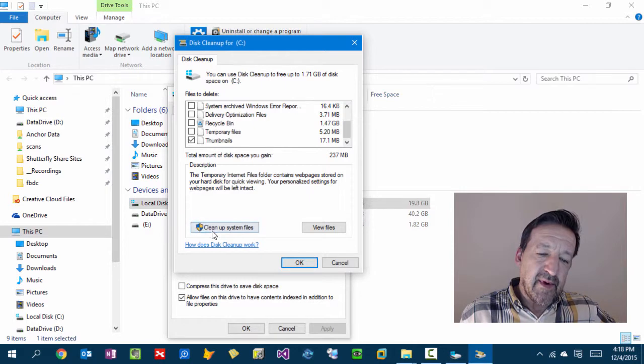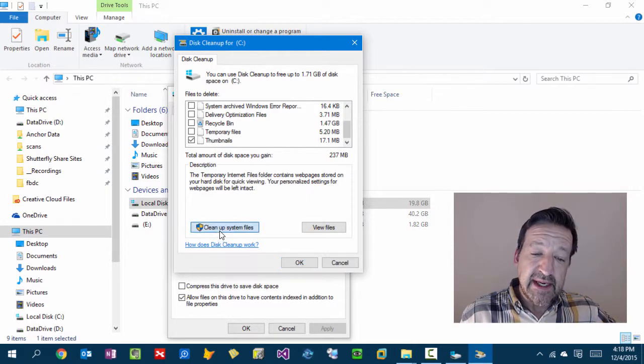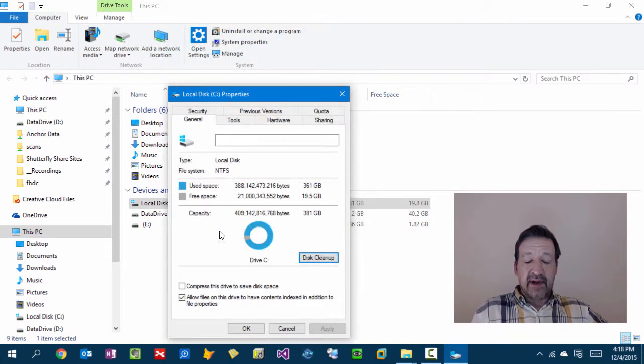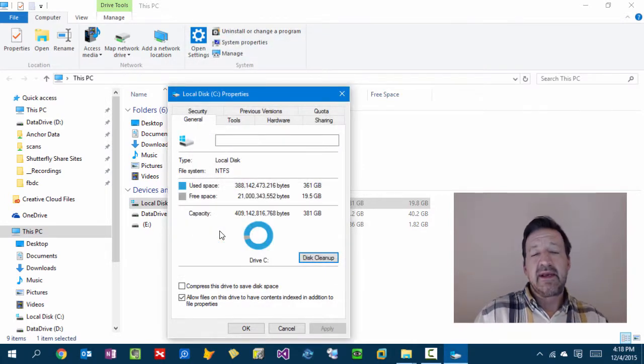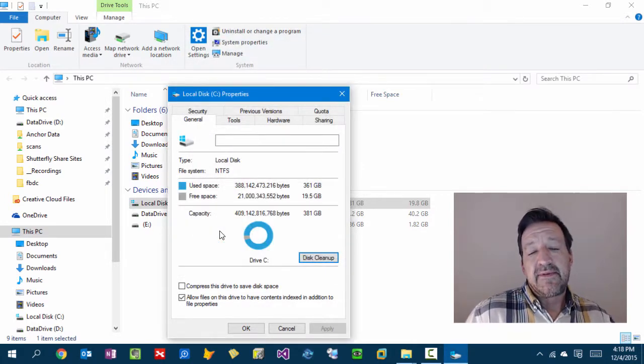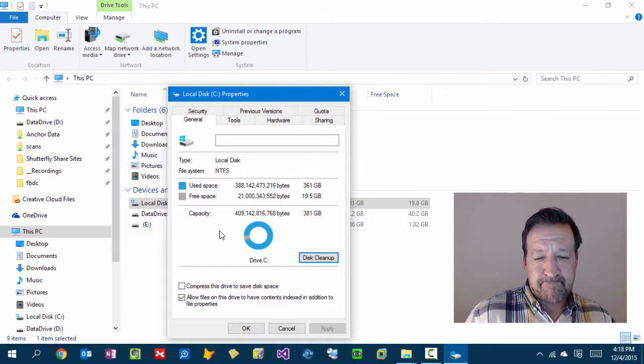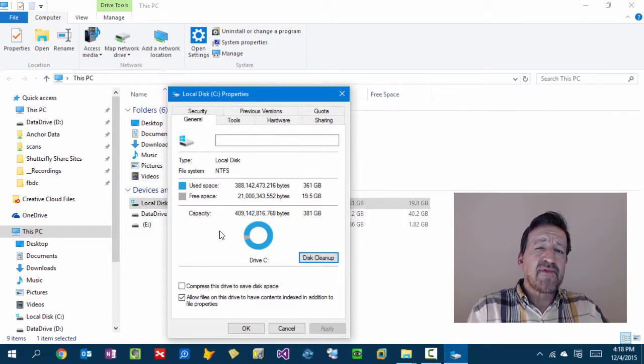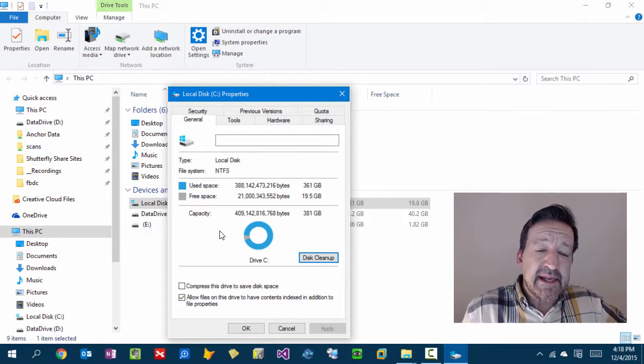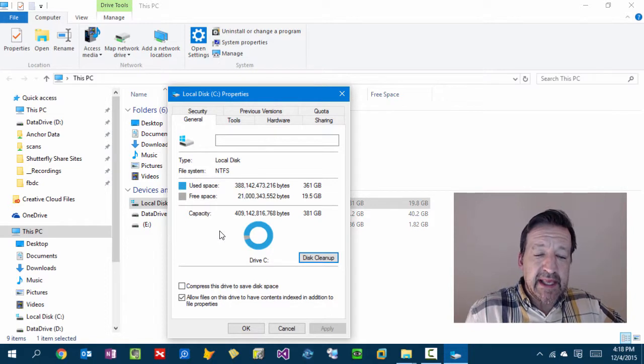So if you come down here to Cleanup System Files, if there's anything to clean up. In fact that button may not even show if you don't have anything to clean up.